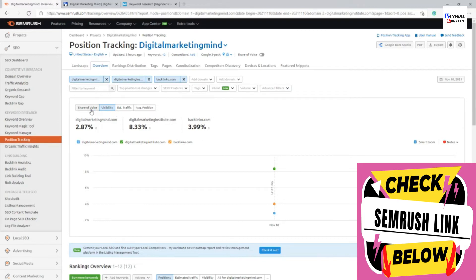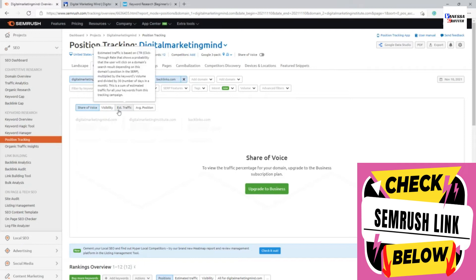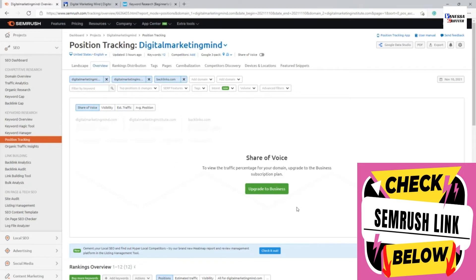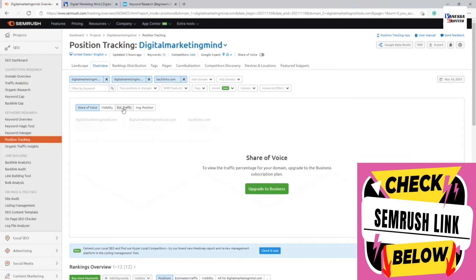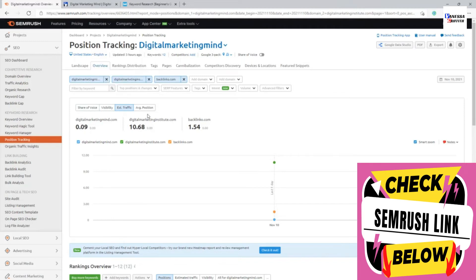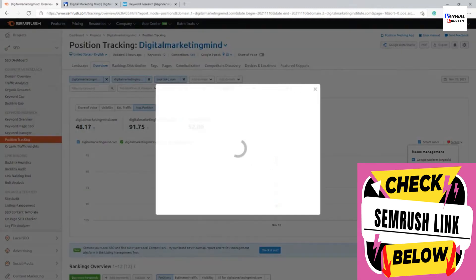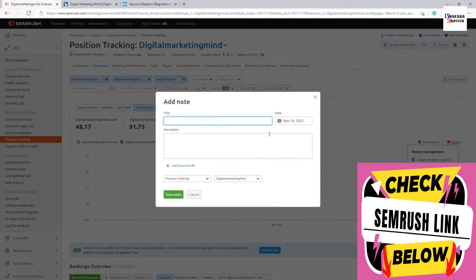And also you can see you have shared a voice where it will show the percentage, but it's not available on my plan, but it will show you the percentages of how each of the website is occupying the market search area of that particular industry market, how they are covering it, estimated traffic average position as well. And you can see here the notes section is there where it will automatically show any Google updates note or my notes where even I can add my own note.